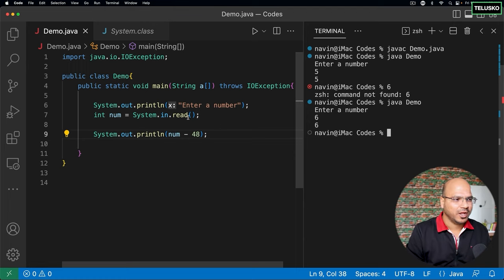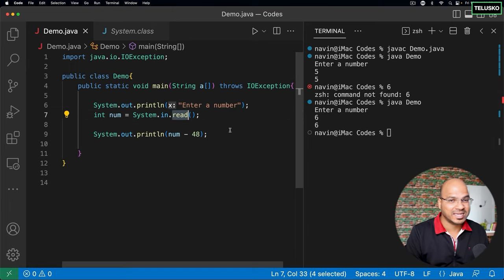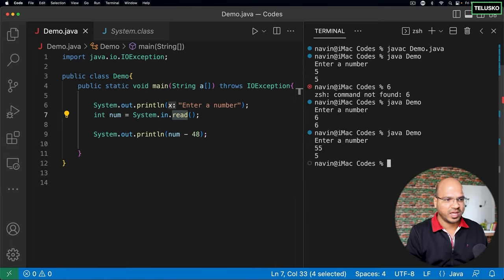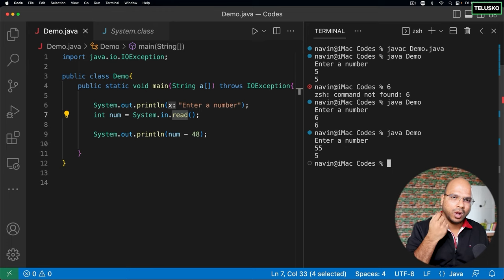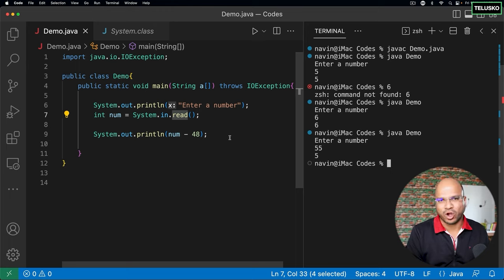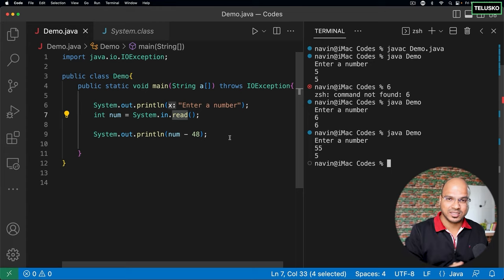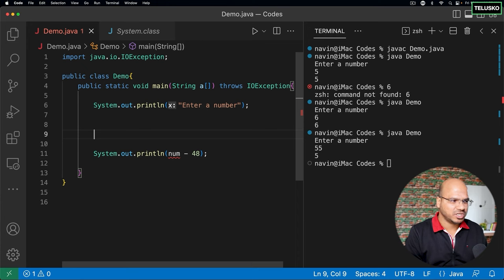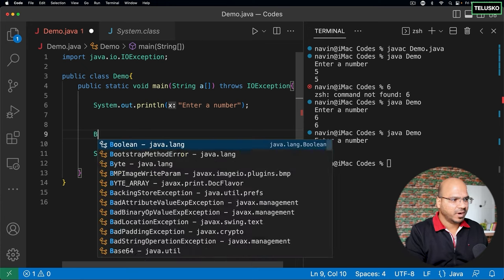What if you want a bigger number? If I give a bigger number like 55, it only gives you 5 because it reads only one character at a time. That means to get multiple characters you'd have to use a loop. But let's not take that headache. Java says don't worry — it will give you a specialized class to work with this.